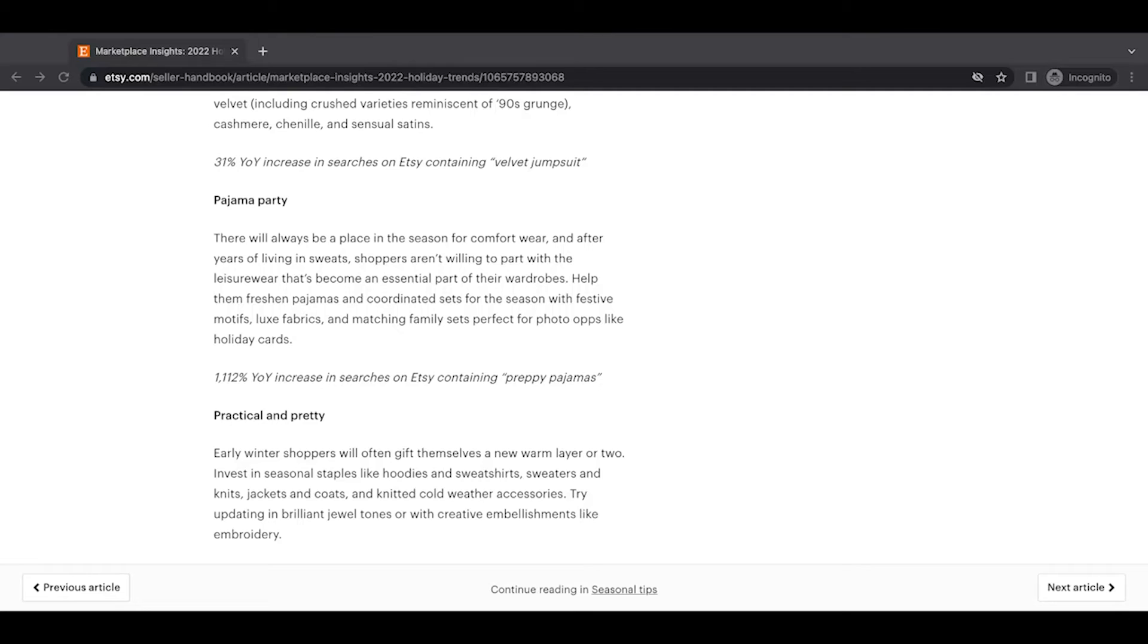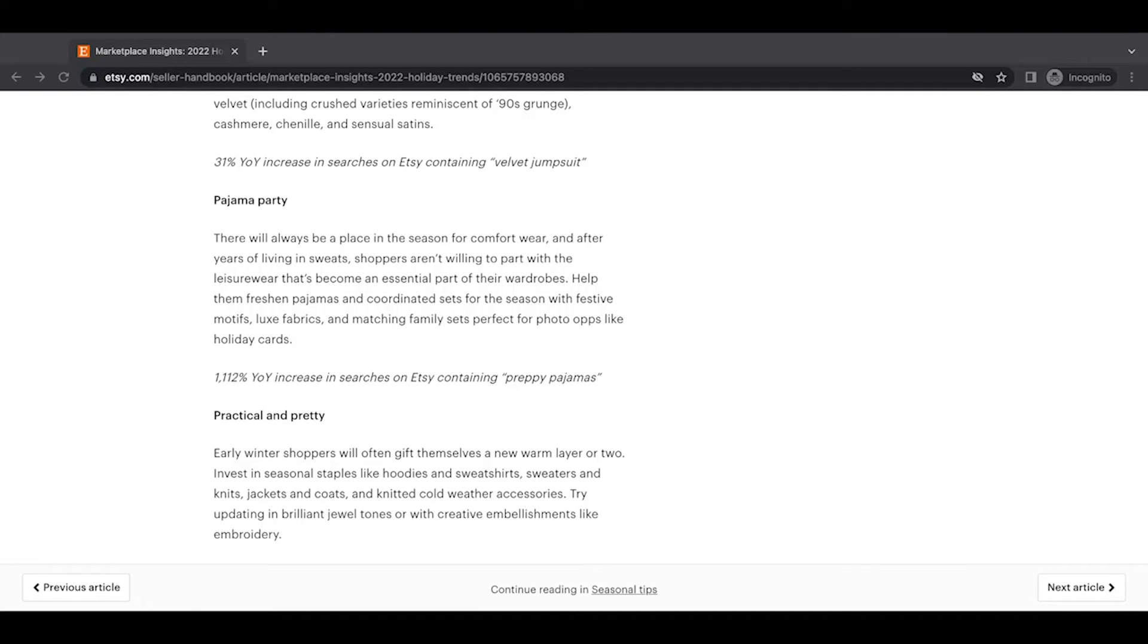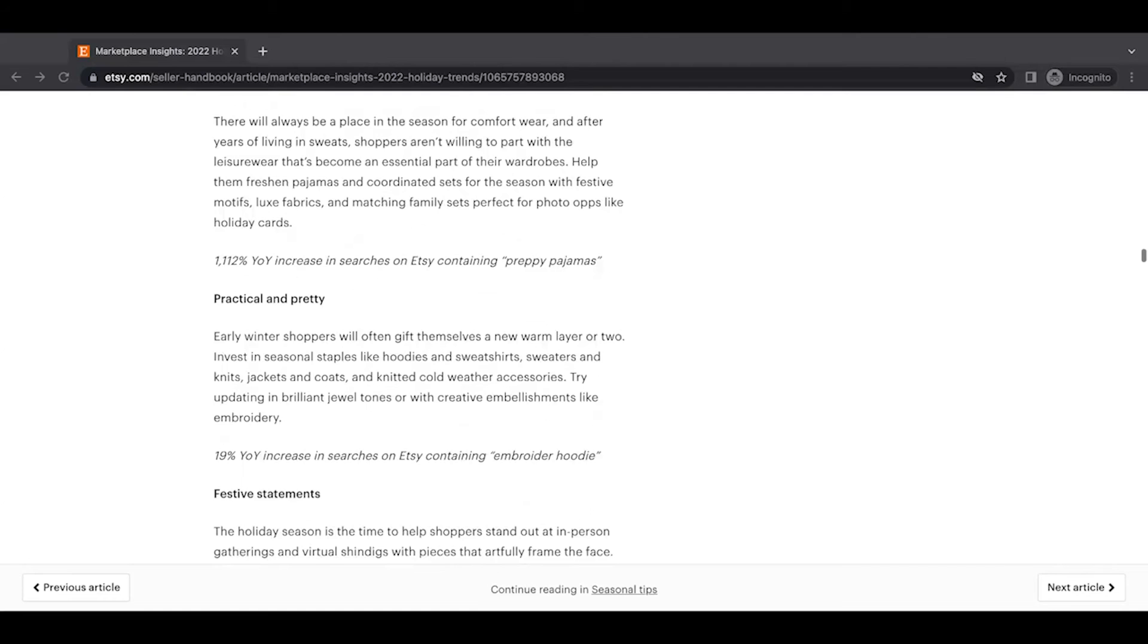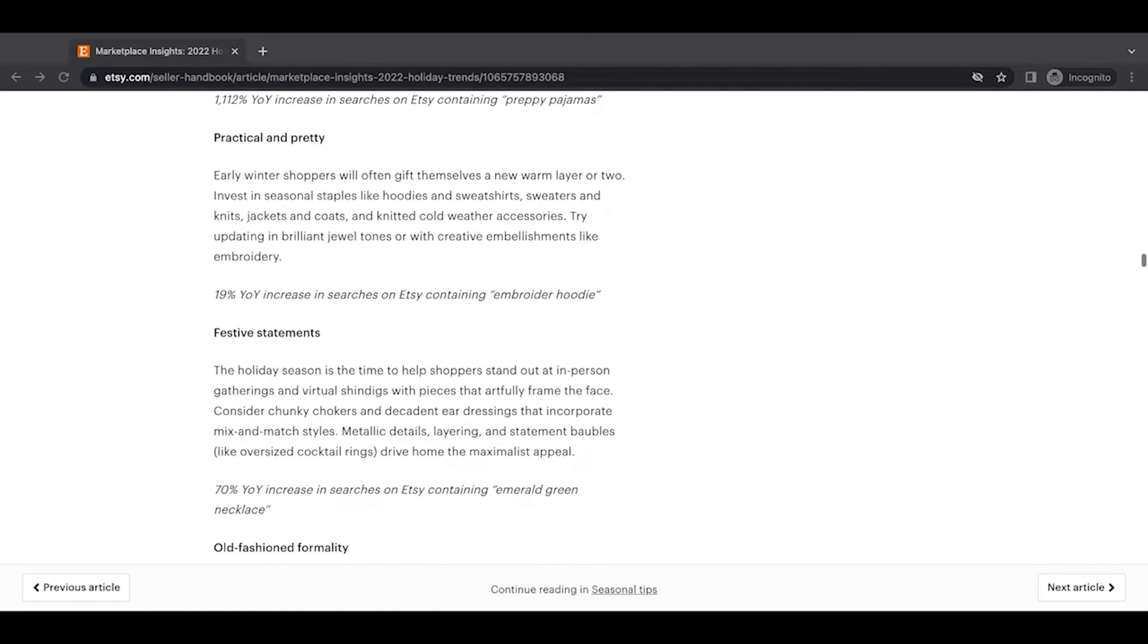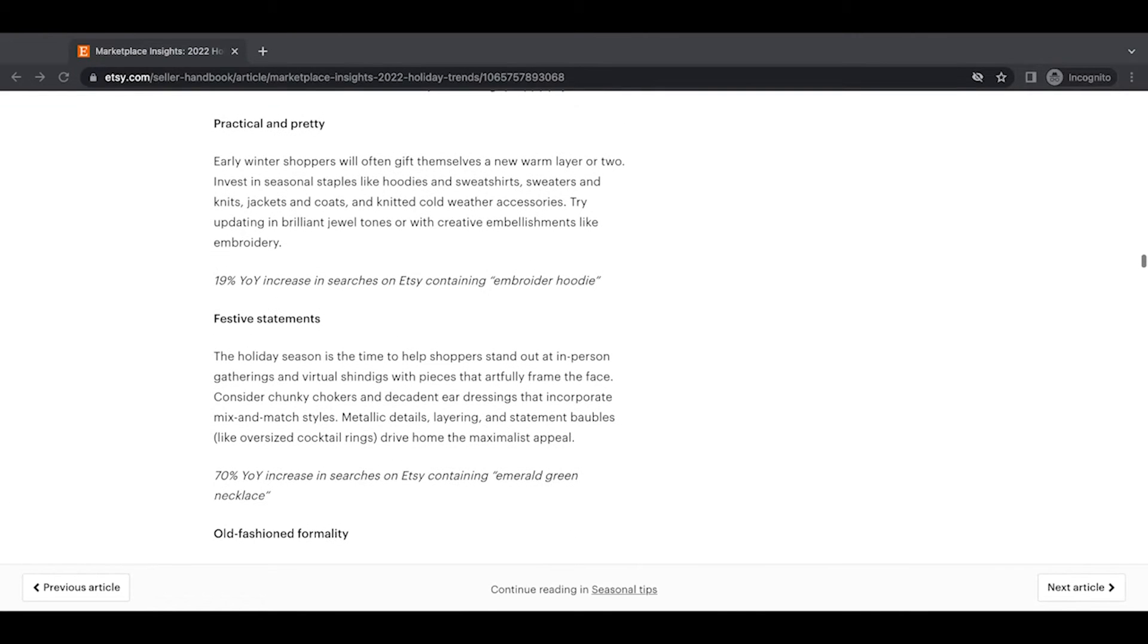Pajamas is a huge search on Etsy during the holiday season. So if there's a possibility you can sell some type of pajama set that's unique and cool, you probably will sell quite a few.